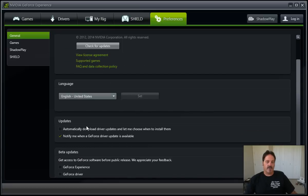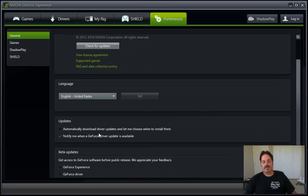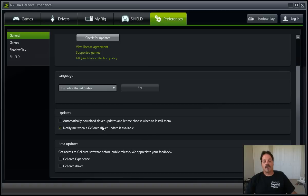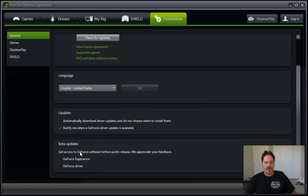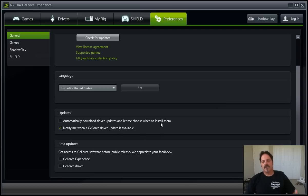You can automatically download your drivers, which is handy if you like that sort of thing, or just be notified. You can also go into the Beta. Now, in my opinion, personal experience, NVIDIA has some of the most solid Beta software out there as far as drivers go.